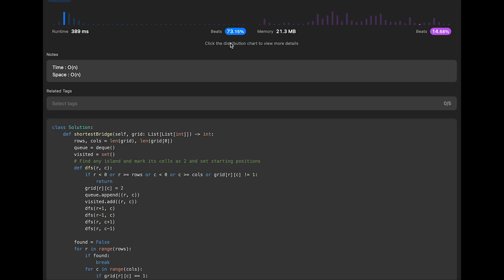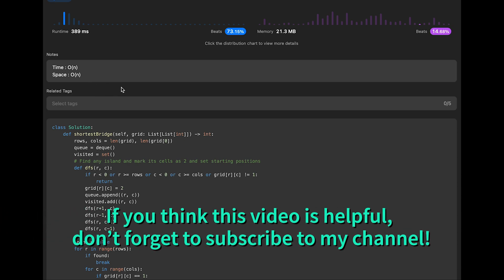Let me submit — it looks good. The time complexity of this solution is O(n) where n represents the total number of cells in the grid, because we iterate through all places one by one. The space complexity is also O(n) because the queue and visited set can each hold at most n cells. That's all I have for you today. If you like it, please subscribe to the channel, hit the like button, or leave your comment. I'll see you in the next question.